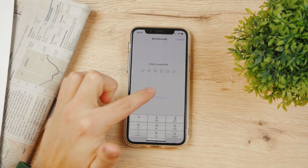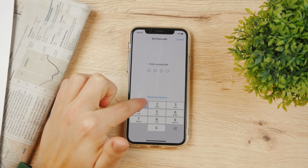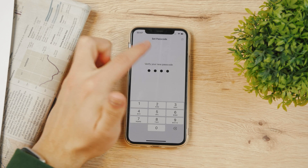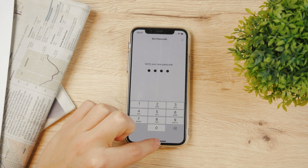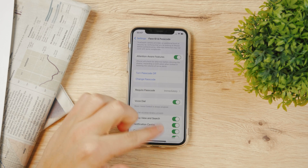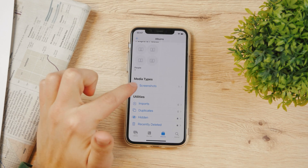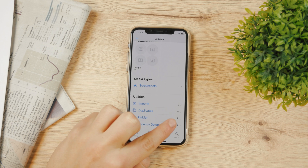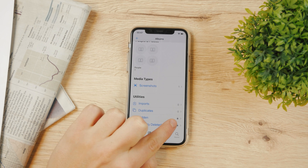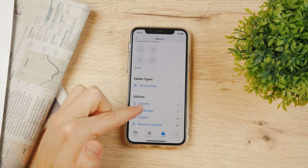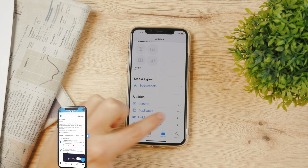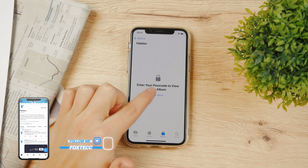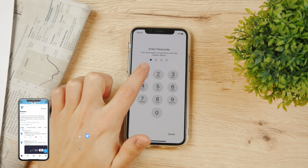If I enable the passcode — I'll make it something very simple — when I come back to the Photos app, you can see the hidden album is still listed, but I can no longer see how many photos are inside. Instead of the number, I see a lock icon. Tapping on it requires me to type in my passcode to enter the album.